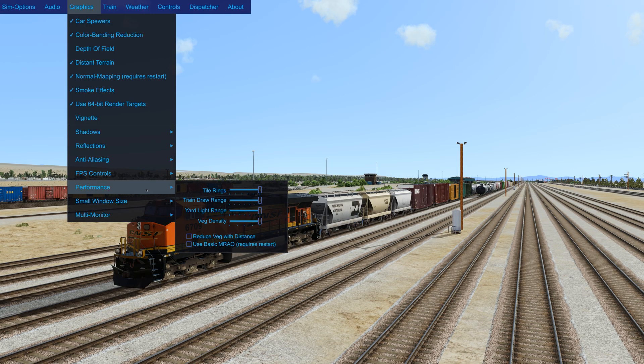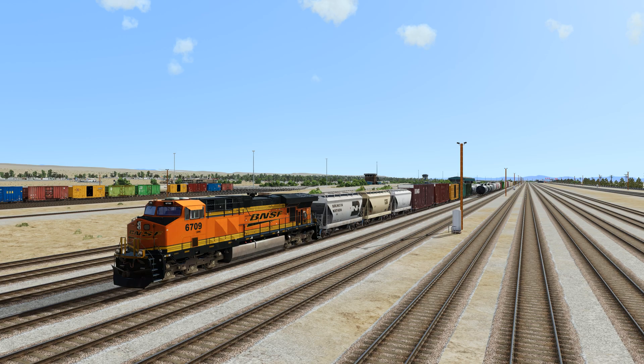Then under performance, I just have everything maxed out here, all the sliders. And I think that's it for in-game settings.